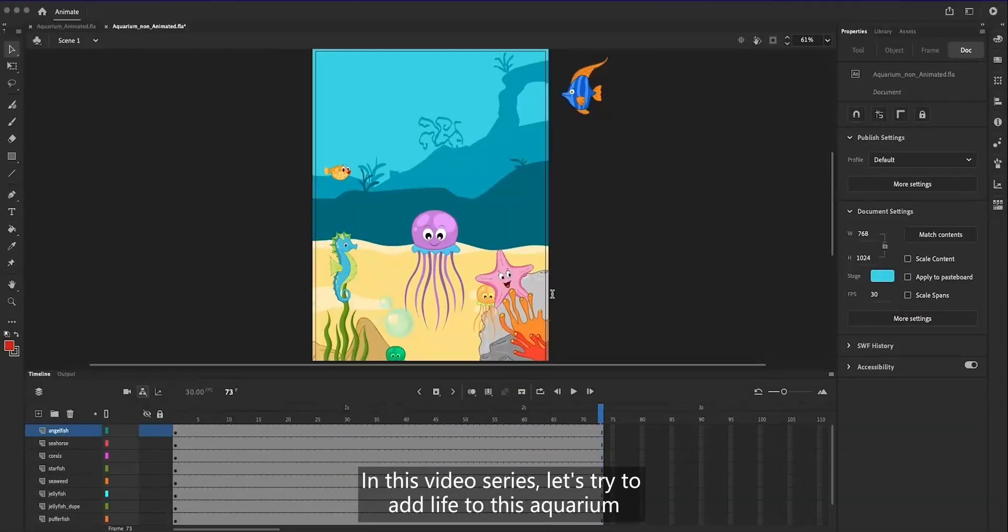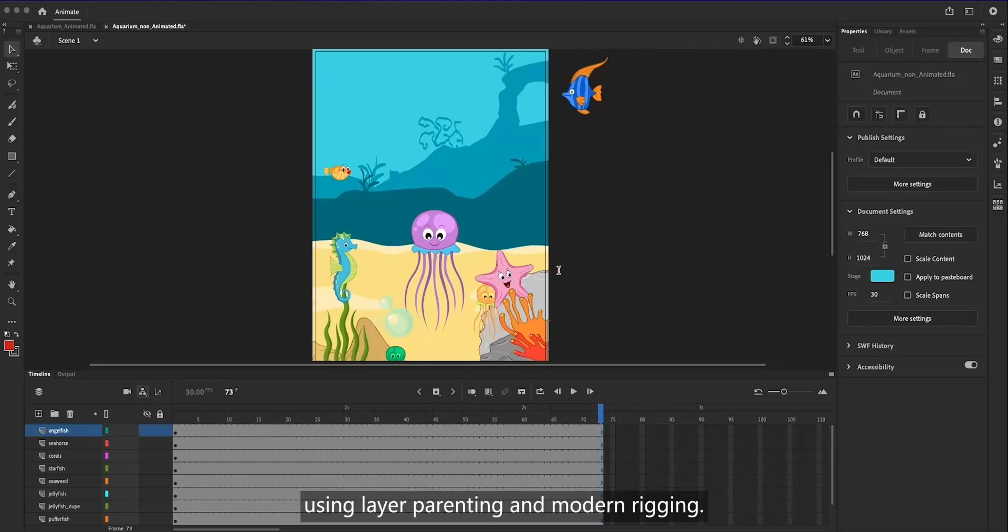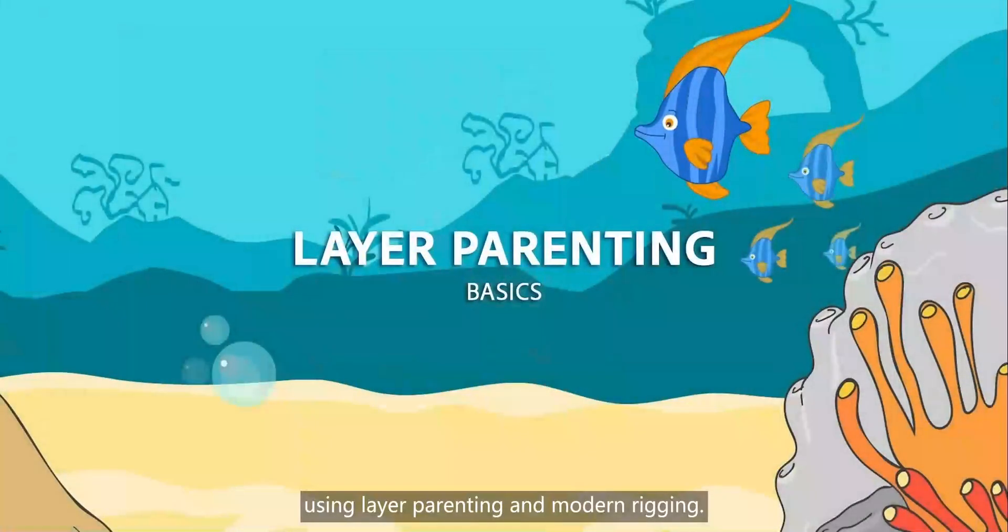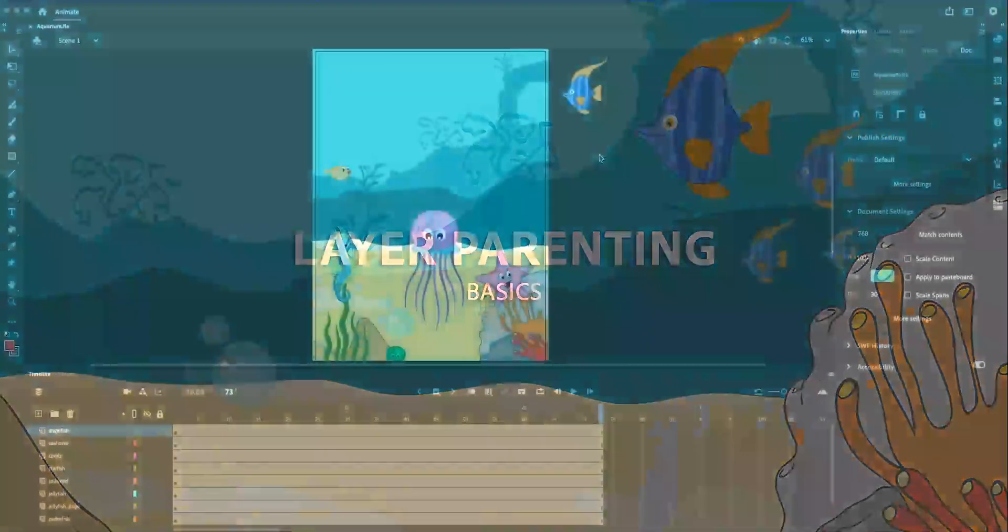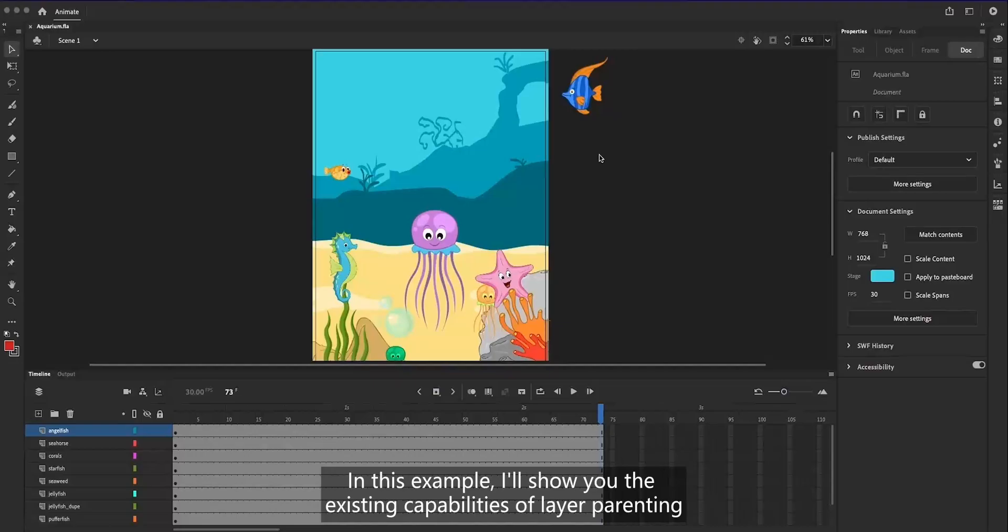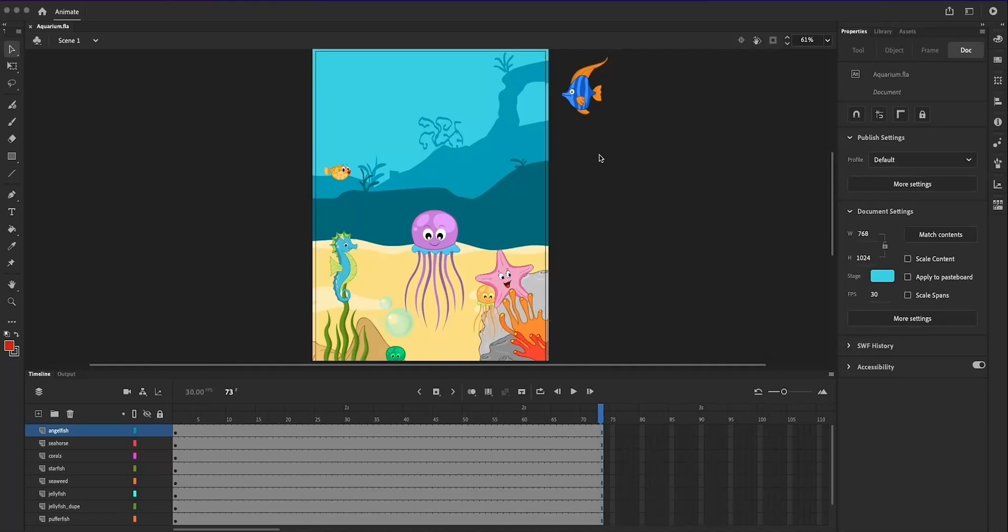In this video series, let's try to add life to this aquarium by animating different species available here using layer parenting and modern rigging. In this example, I'll show you the existing capabilities of layer parenting and enhancements made available recently.